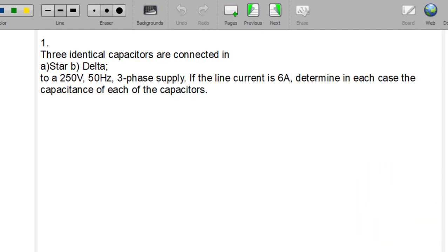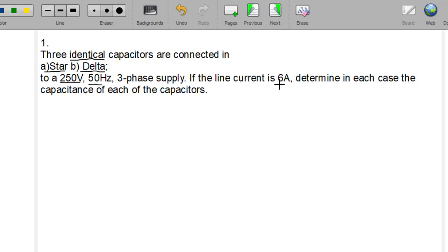First of all, it is stated that the capacitors are identical, meaning they have the same capacitance and the same capacitive impedance. In case one they are connected in star, and in case two in delta. They are connected to a 250 volts, 50 Hz supply, and the line current is 6 amperes.